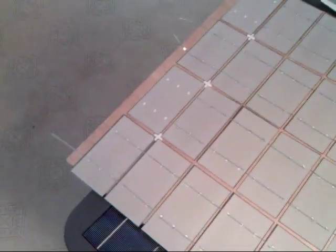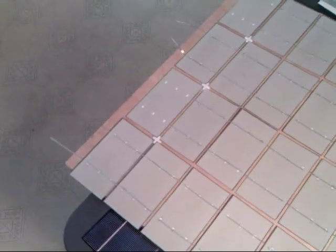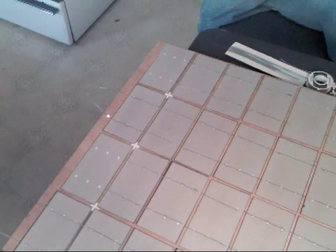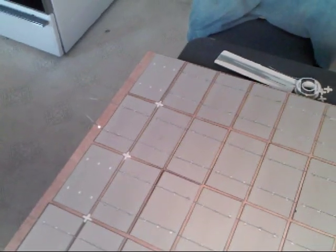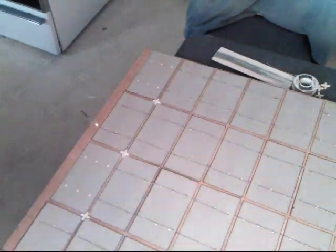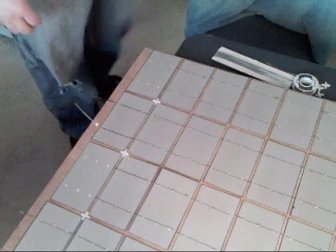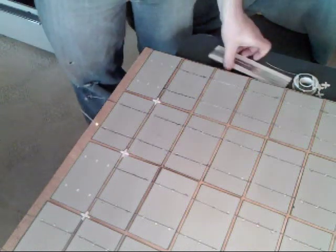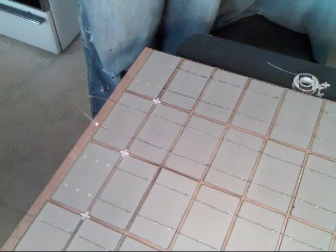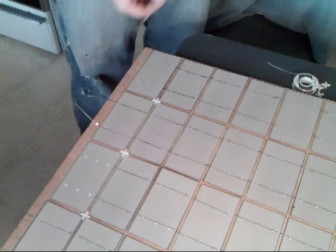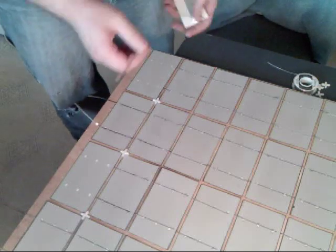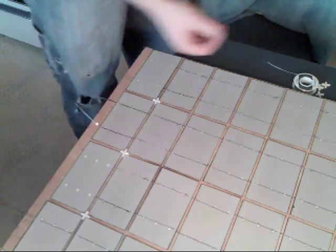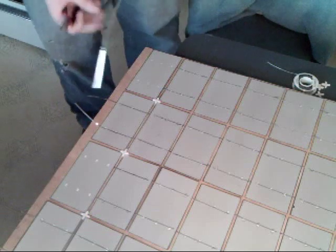I am going to try and do this close one first. Or let's do the far one. And all you want to do is cut off the length of the tabbing wire. And you can just eyeball this.